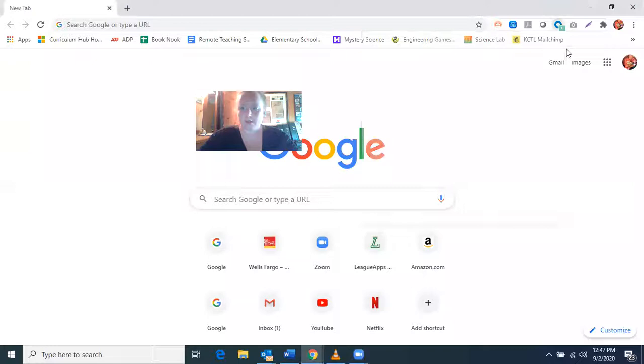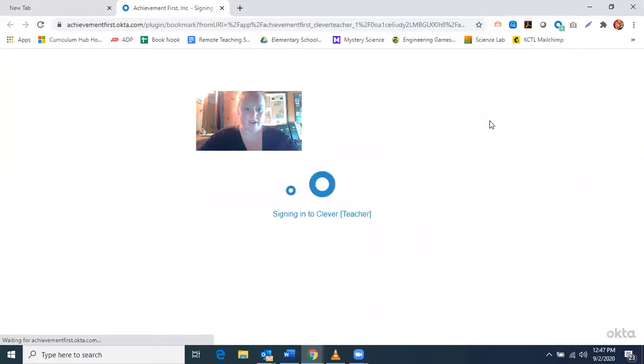Hi my friends, I wanted to show you how we make our screen smaller so that we can see Google Classroom and Zoom at the same time. Starting from the beginning, I'm going to show you what you need to do every morning when you log into your computer. Remember, every morning when you log in, it should take you to Clever.